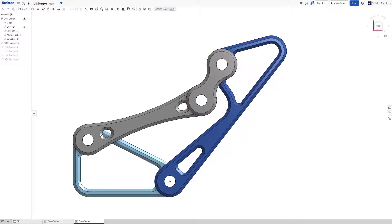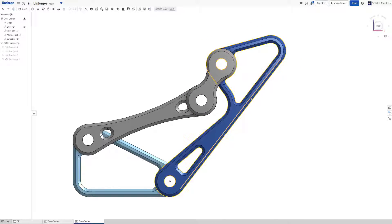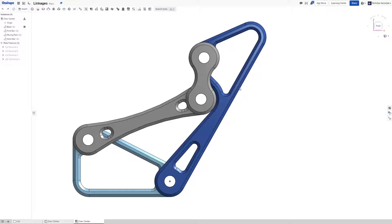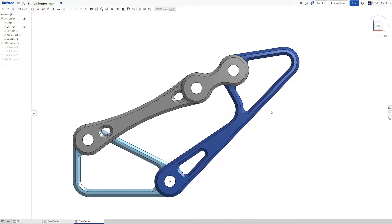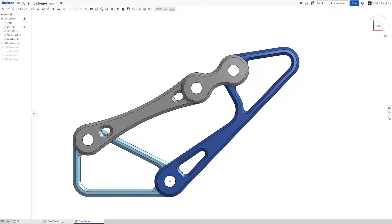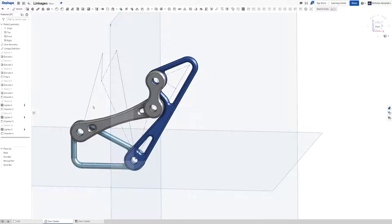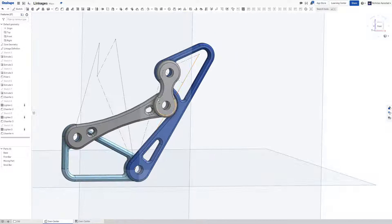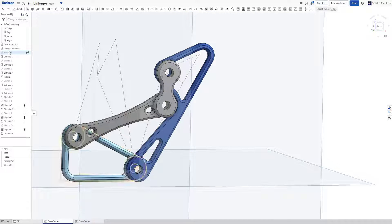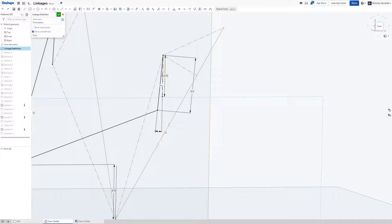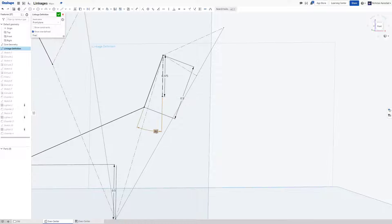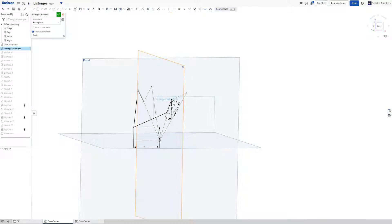So you can see that we actually actuate further than we need to in this case. So let's try to adjust this so that we have the minimal over centering possible. Go back to that 20 degrees, you can actually see exactly where this is.